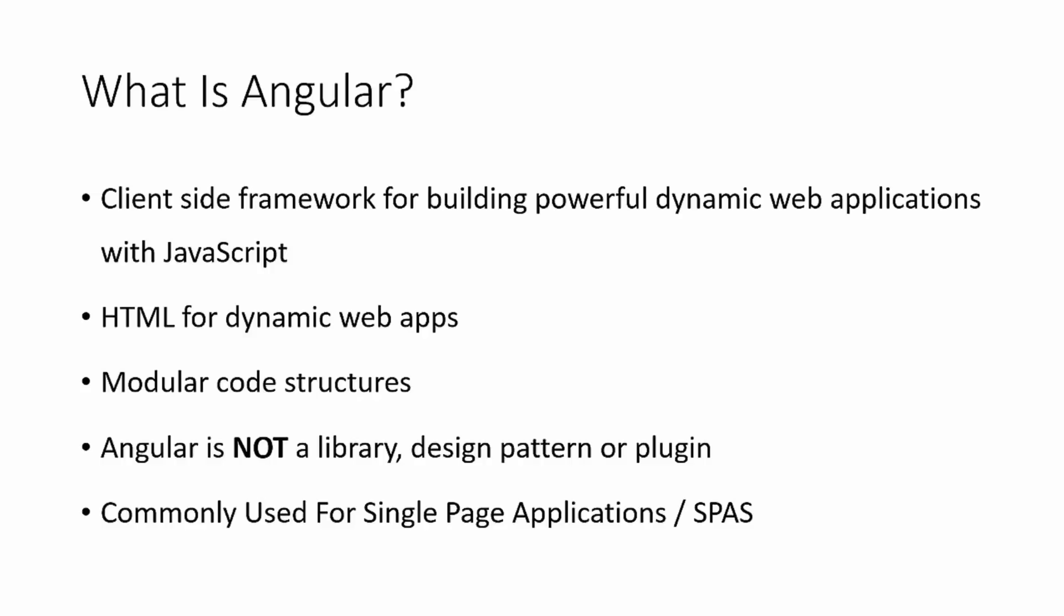Angular has a very modular code structure, meaning that one part of the code is totally separate from another part, especially in Angular 2 where we're working with components more so than Angular 1 where we had scope and controllers and all that stuff. Components really make it very modular, which is a good thing.